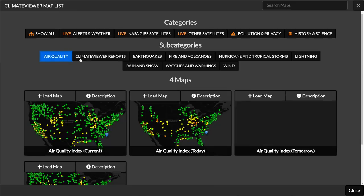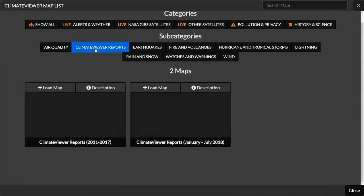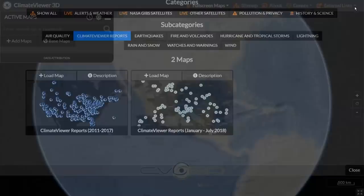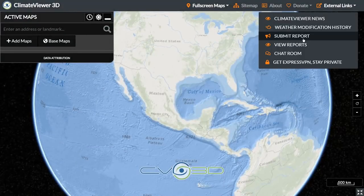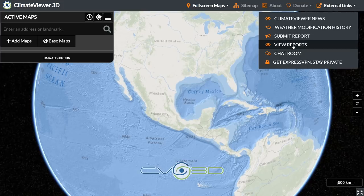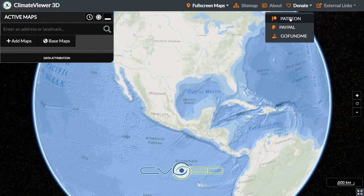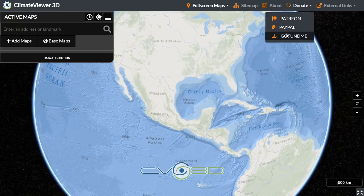We've got air quality, and we've got Climate Viewer Reports. If you guys haven't put your own report in, this is where they show up — it's from our reporting app. The reporting app is available right here in external links: submit report or view reports. The chat rooms are here, weather mod history, Climate Viewer News. Donate on Patreon, PayPal, or GoFundMe — all of this is free of charge and always will be.